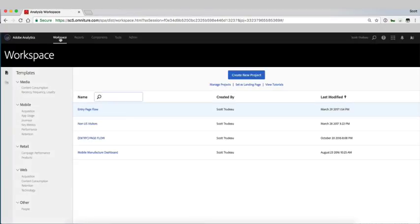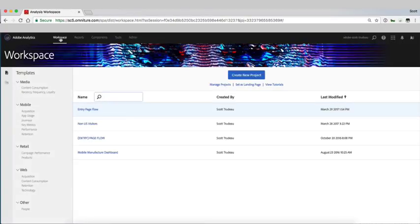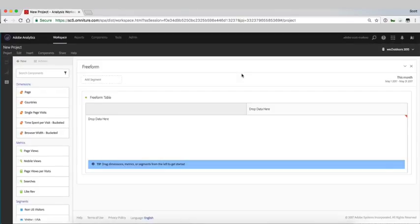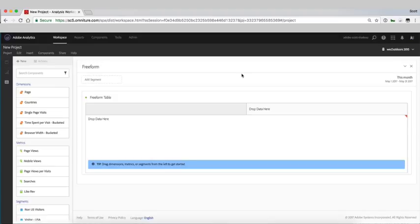From the Workspace area, this is where we can create new reports or new projects. We'll go ahead and create a new project just so that we can see how to generate this from scratch.